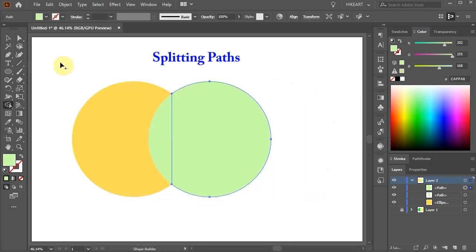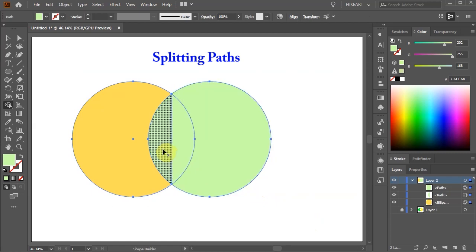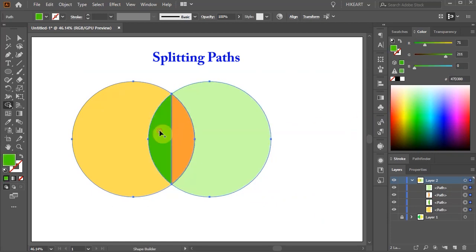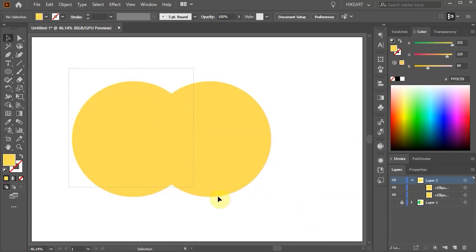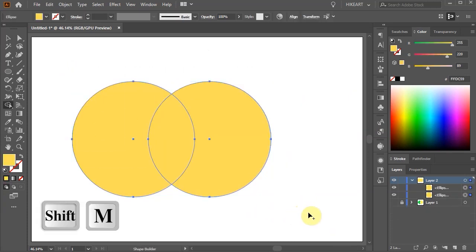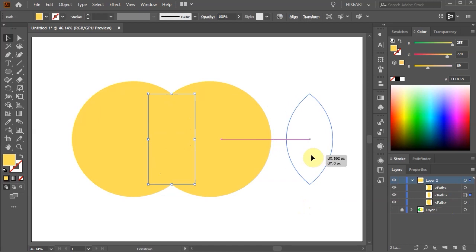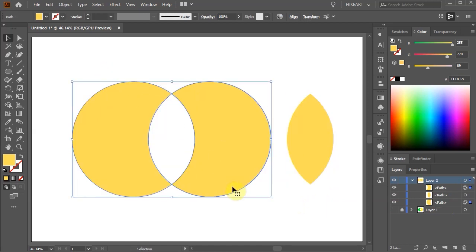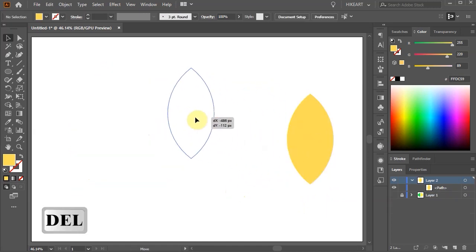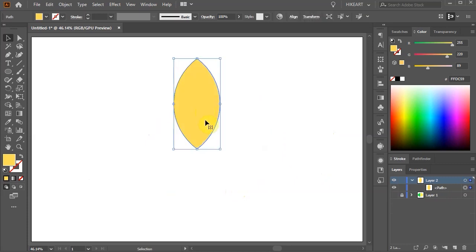And of course you can create new shapes by clicking within any bounded area. Let's go back and click on the overlapping area to create this shape. Delete everything else. This will be a flower petal.